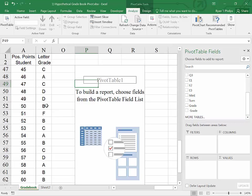So again, you could scroll through or even sort the data and count how many A's, B's, and C's. You could also write an IF function, COUNTIF, in order to determine how many A's, B's, and C's. But this will represent a really handy alternative.